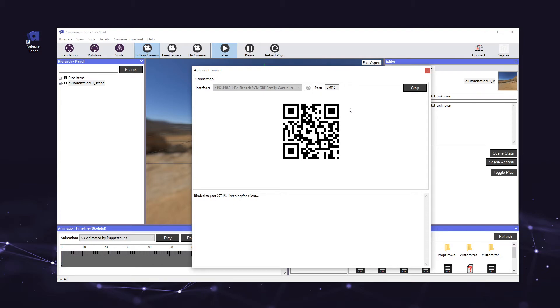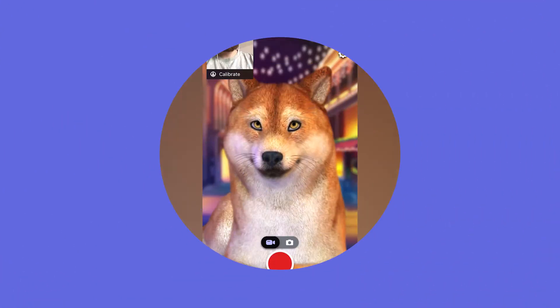The QR code will be displayed until you click the Stop button. For now, leave the QR code up. Next, open the Animes app on your iPhone.